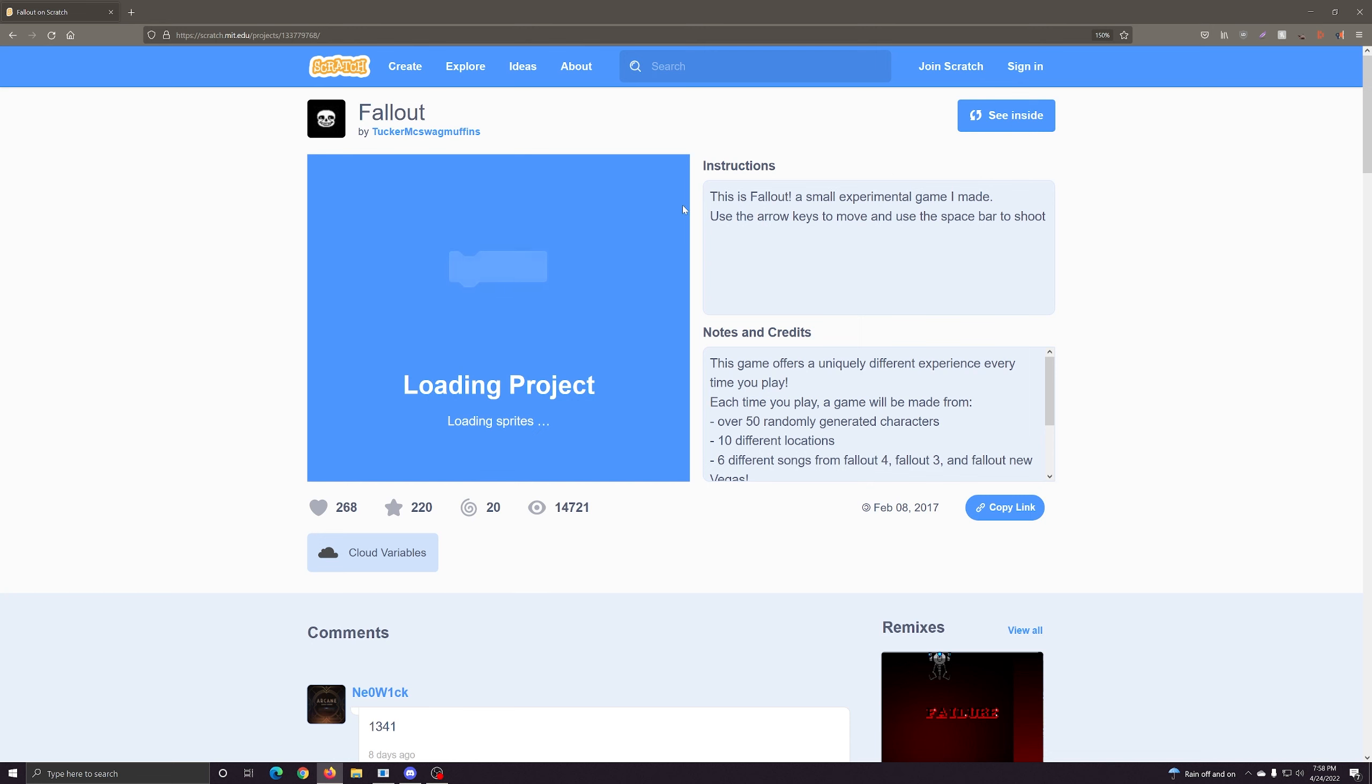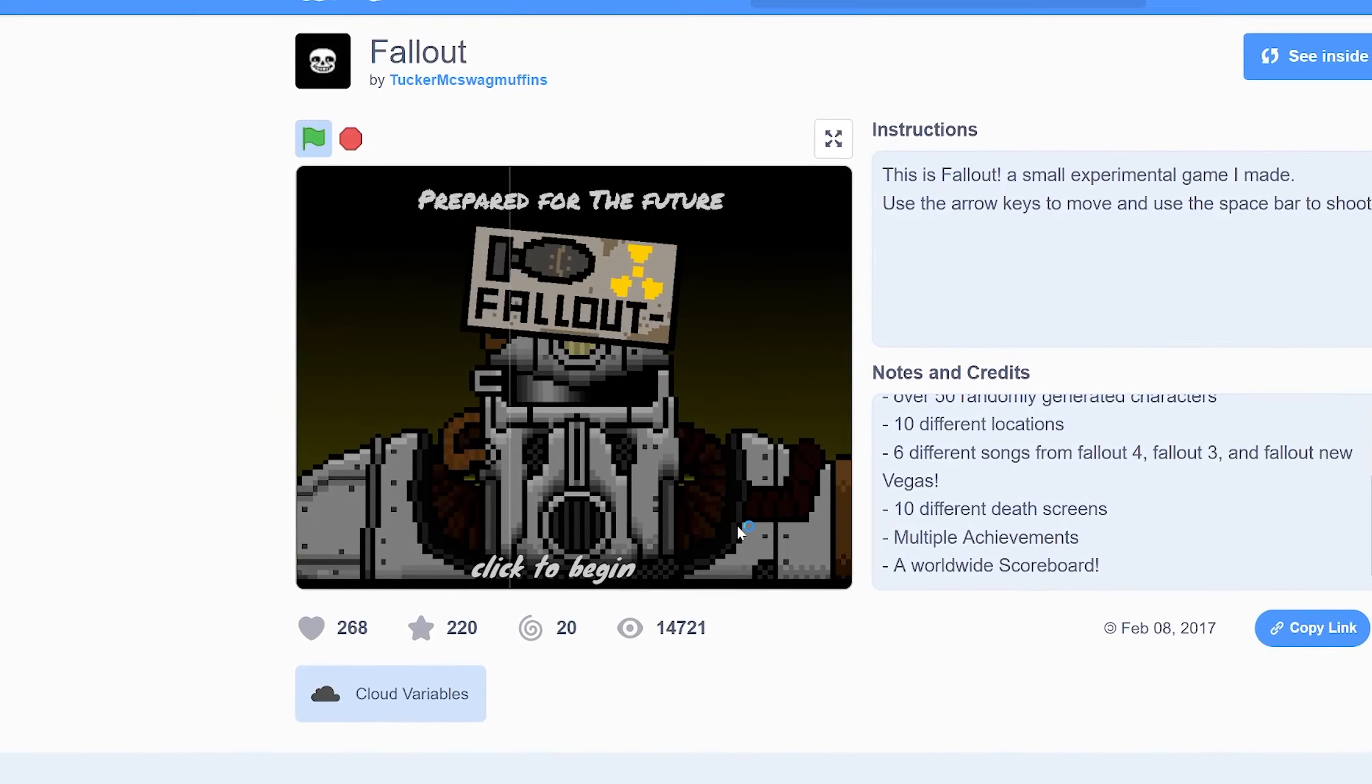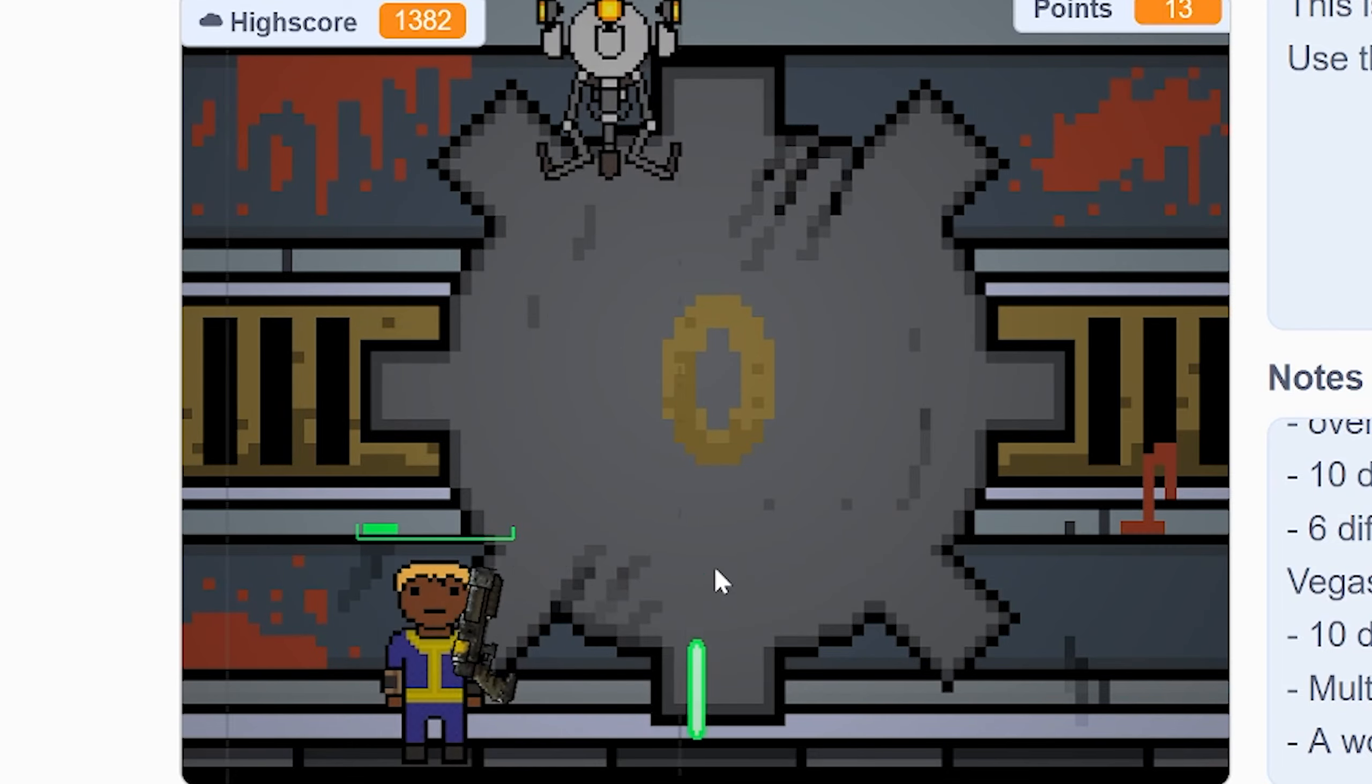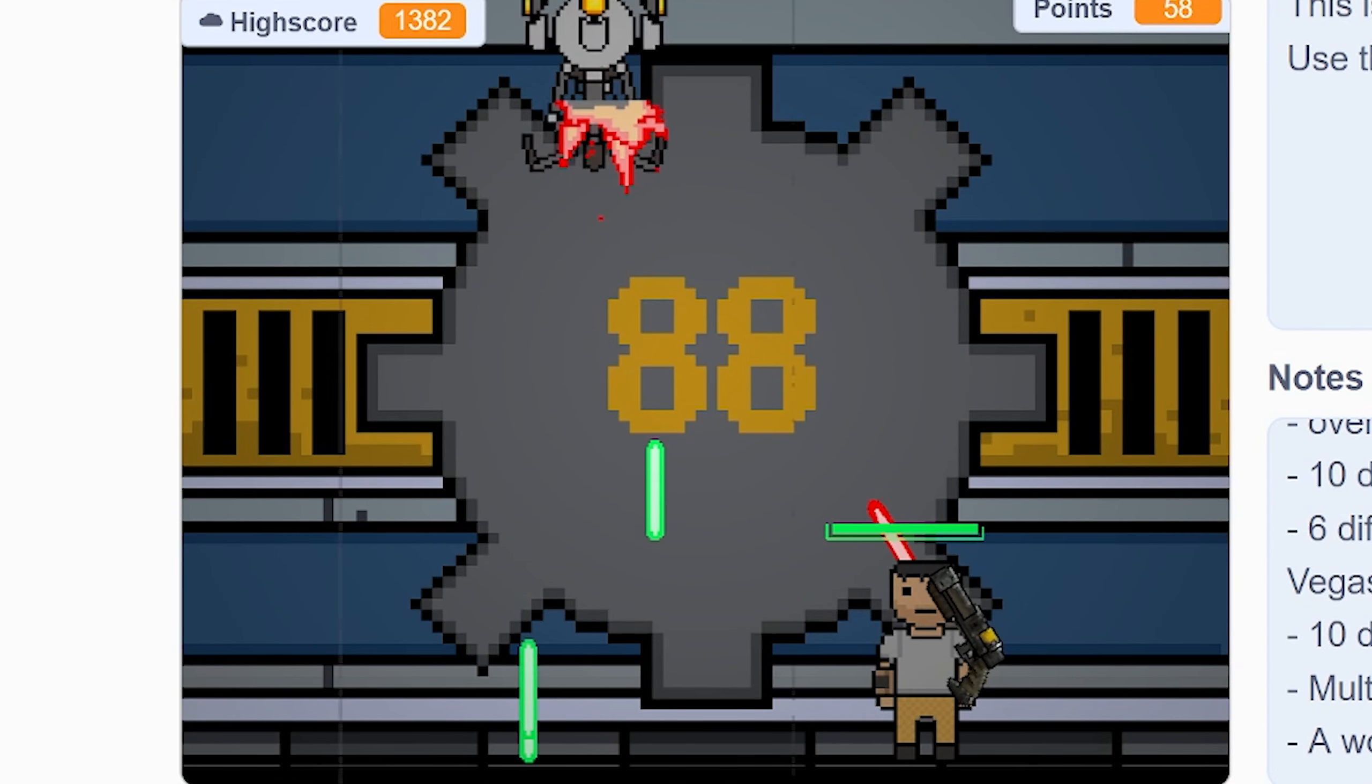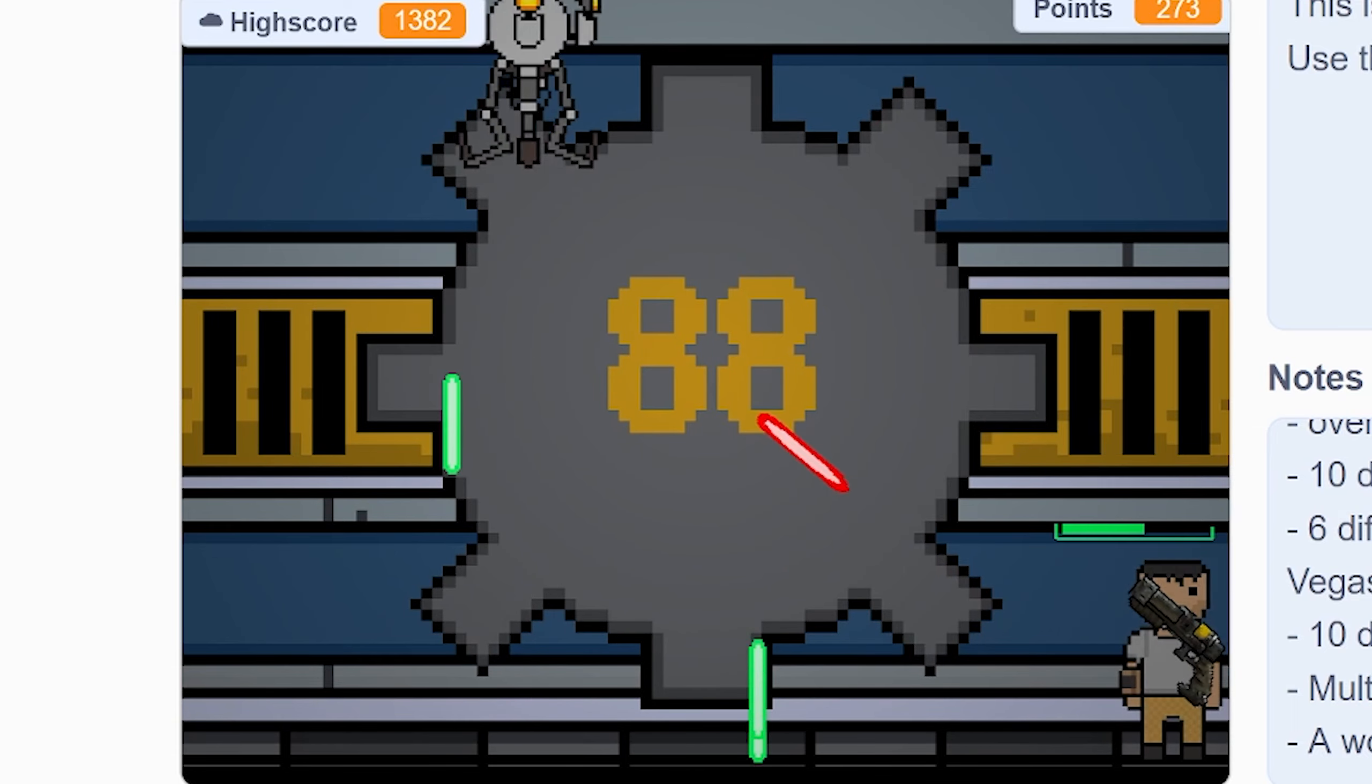All right, first one simply named Fallout. Nice profile picture, Tucker McSwagMuffins. Okay, that is only available to sign in Scratchers. Oh what the, what the fuck. I don't, how do I shoot? Oh shit, oh shit. I don't remember Mr. Gutsy's being able to do that. Oh fuck, holy, how much health does this guy have?